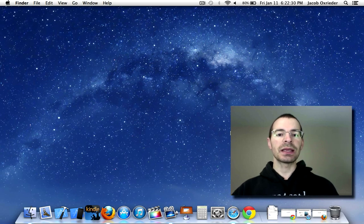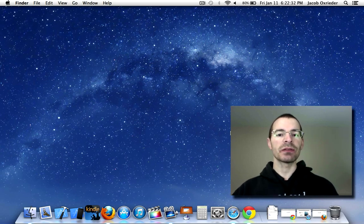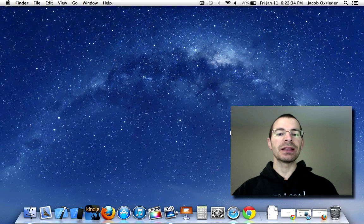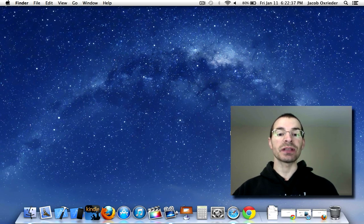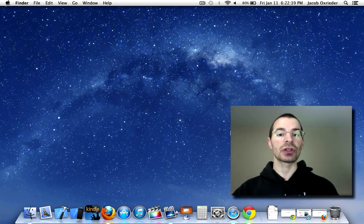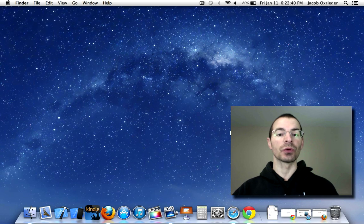Hey everybody, Geek Out Tech. Today's January 11th, 2013, and today there was a big announcement about Java 7 having this huge security vulnerability,